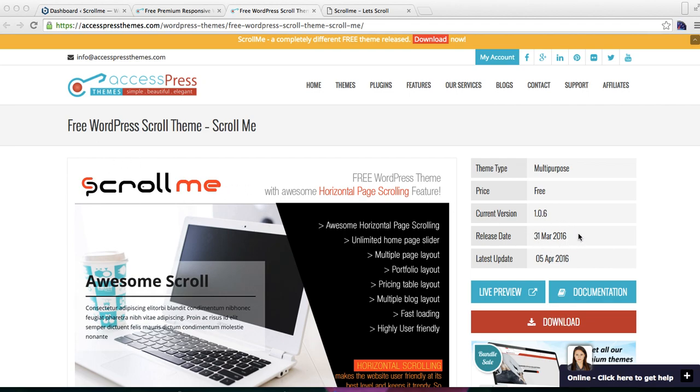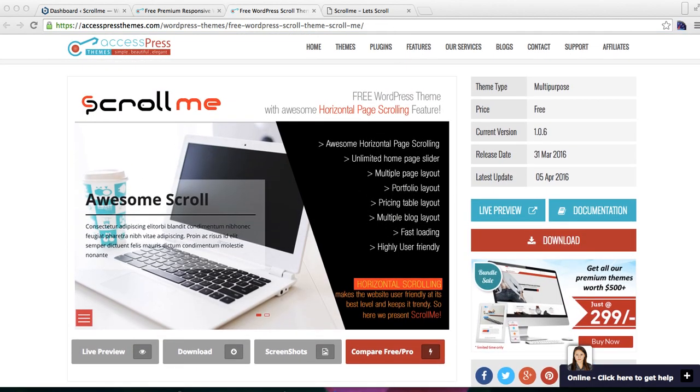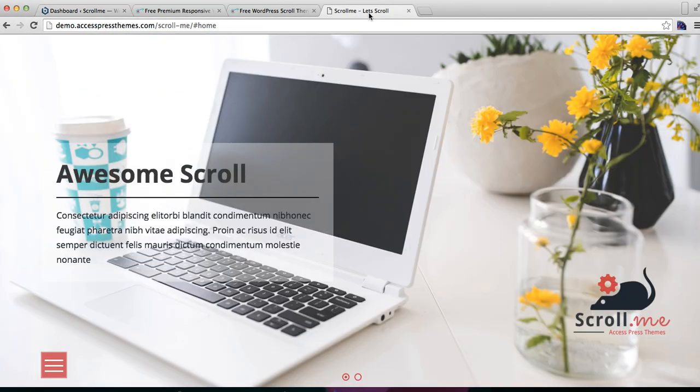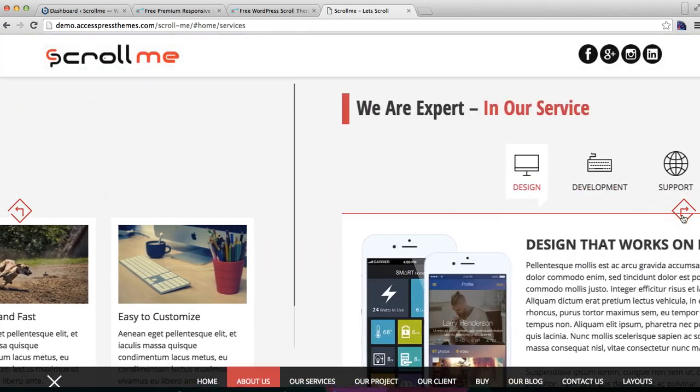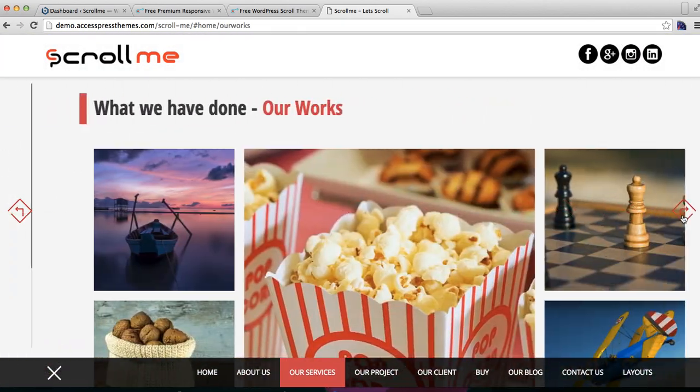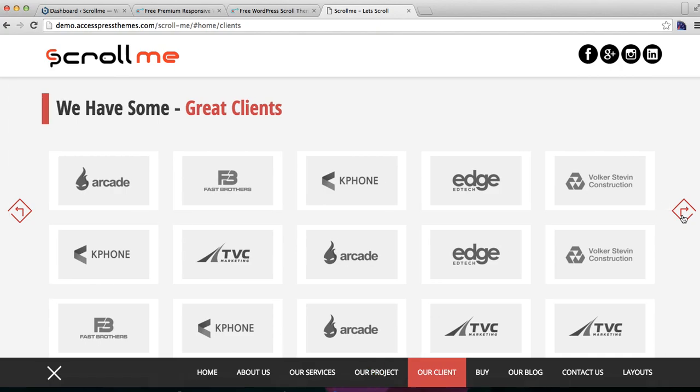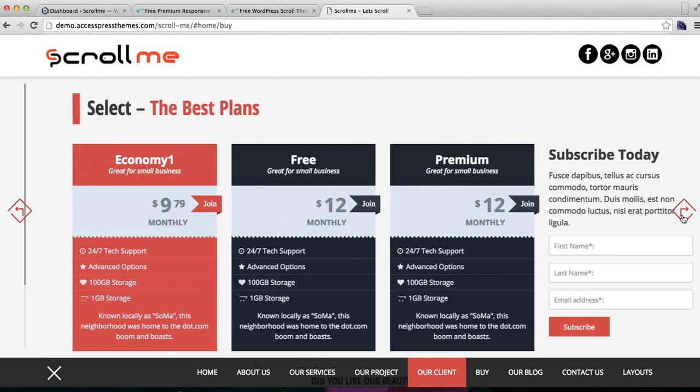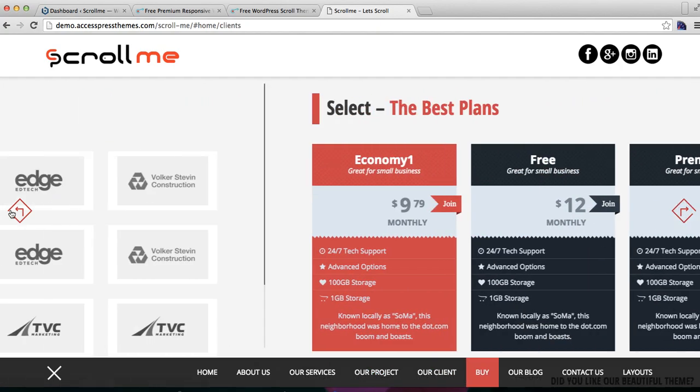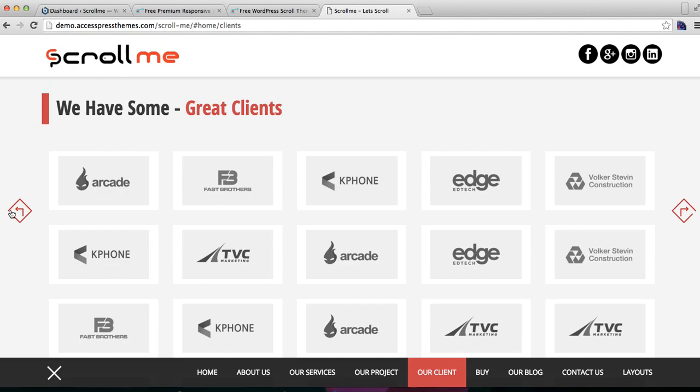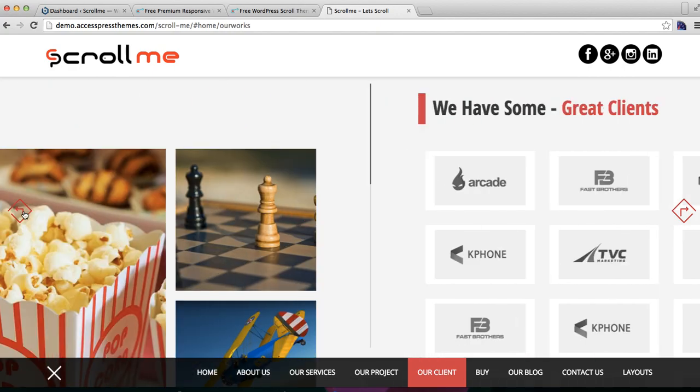Let me show you the demo site of this theme. This is how our demo site looks like for Scroll Me, where all the sections just scroll horizontally.